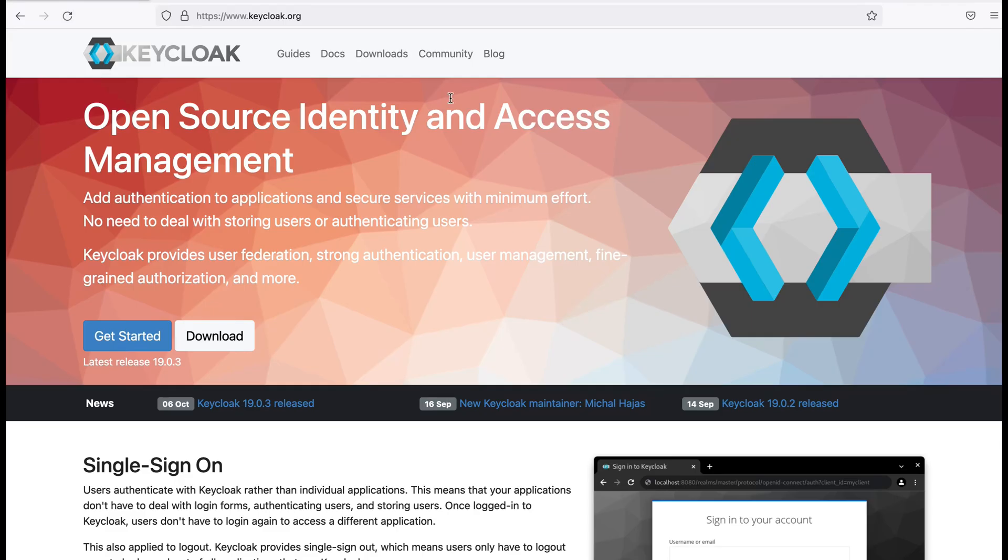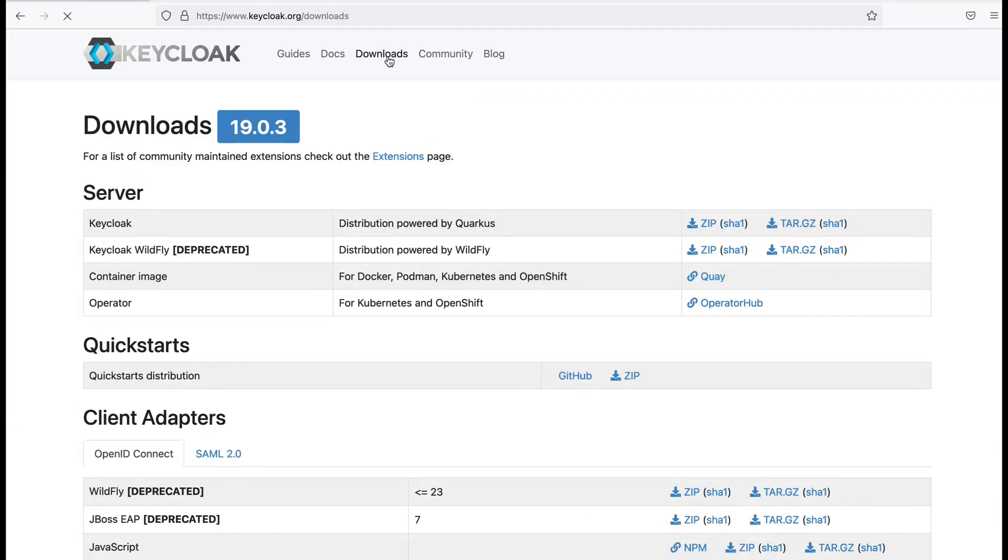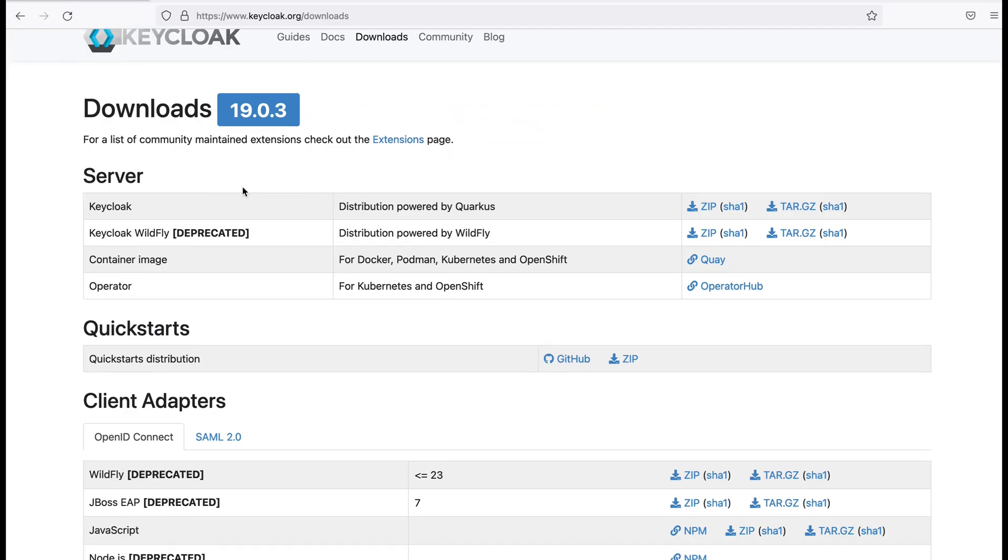Here you can see their home page. In order to download the server I visit the downloads page. You can see here at the moment the latest version is 19.0.3. I need to download the Keycloak server.